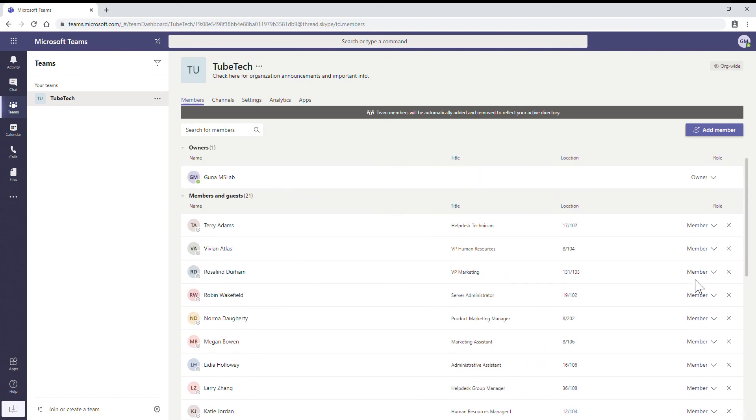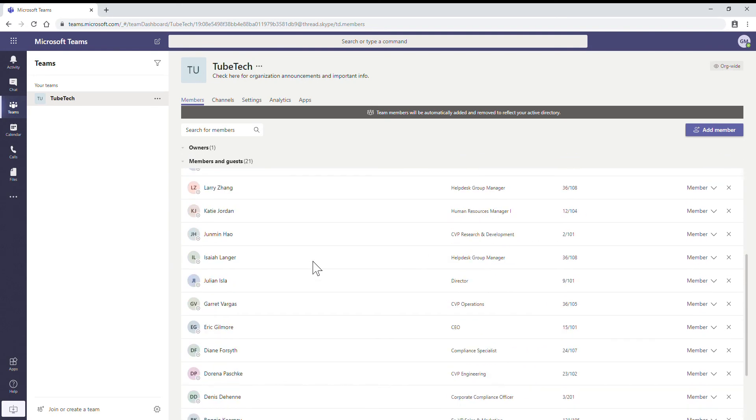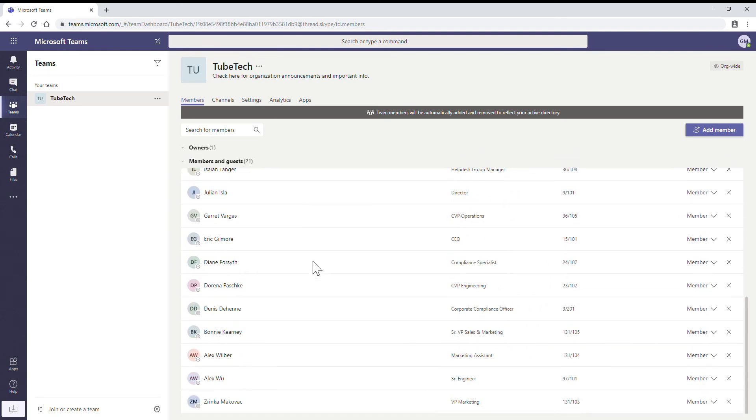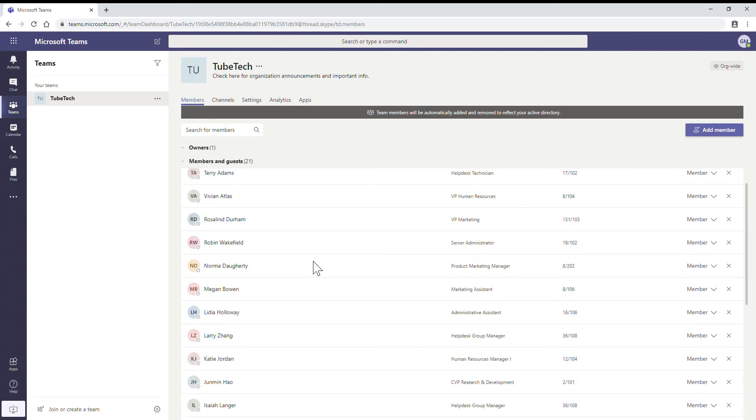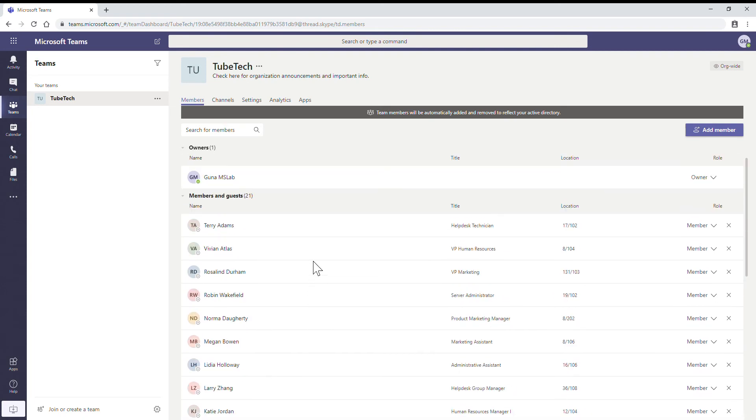So I have created 21 users, and all the users are added as members of this group. By default everyone joins this group. There is no restriction. Everyone whoever joins the company, by default they will be part of this group as a member.